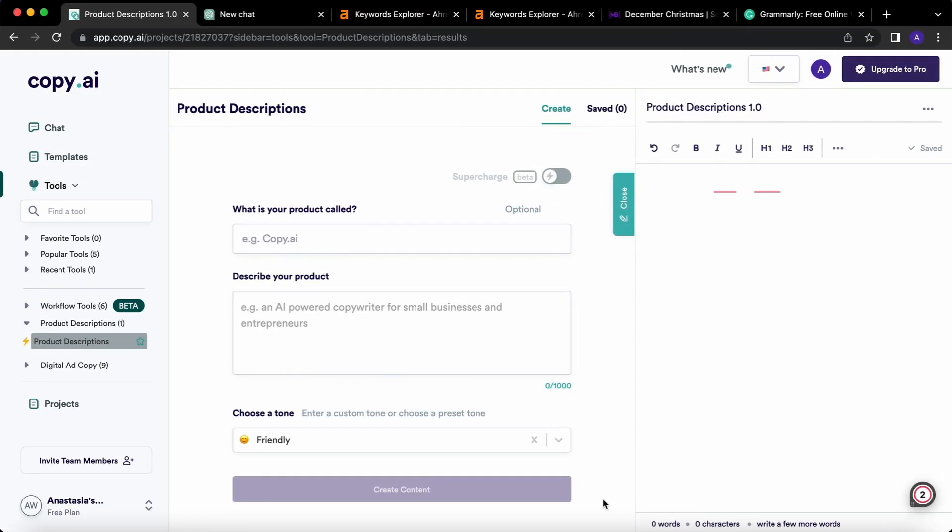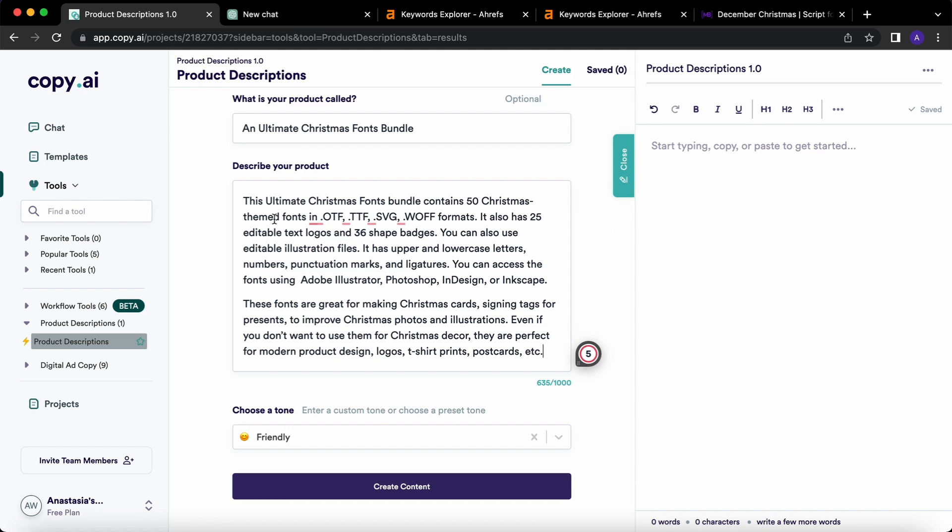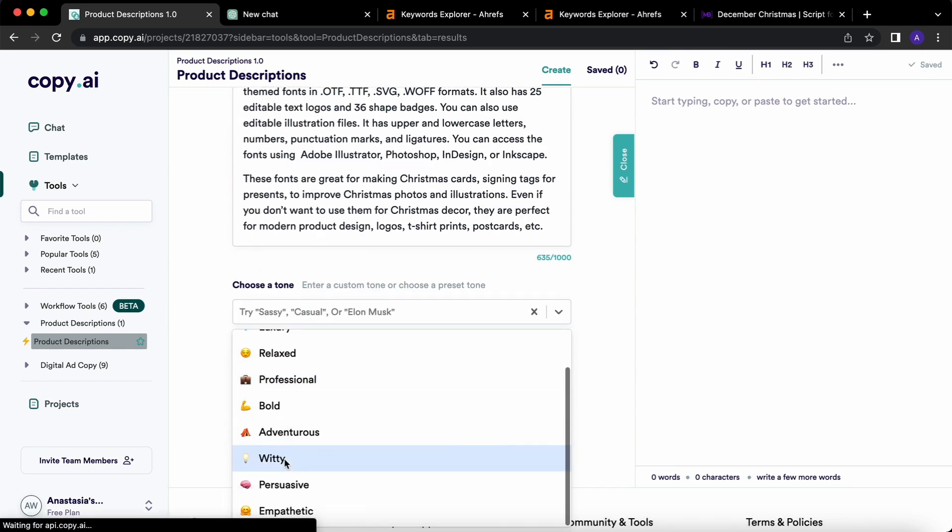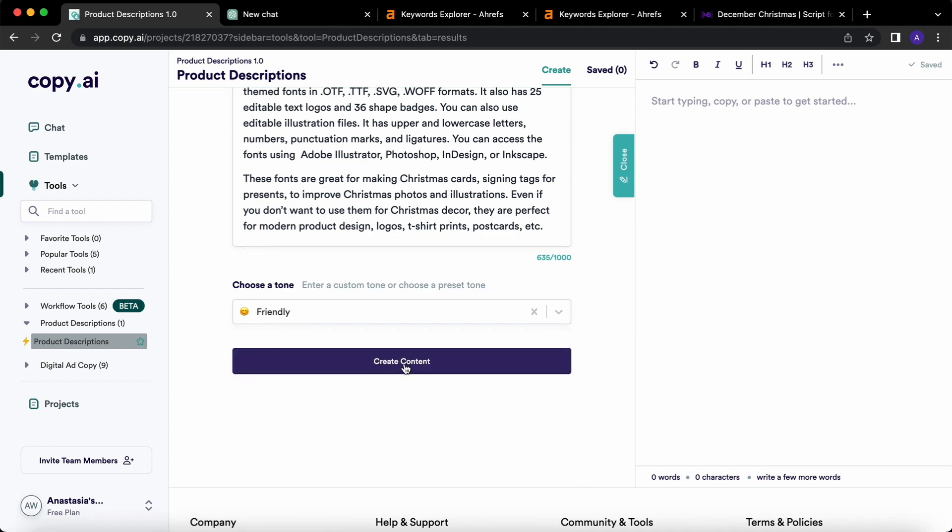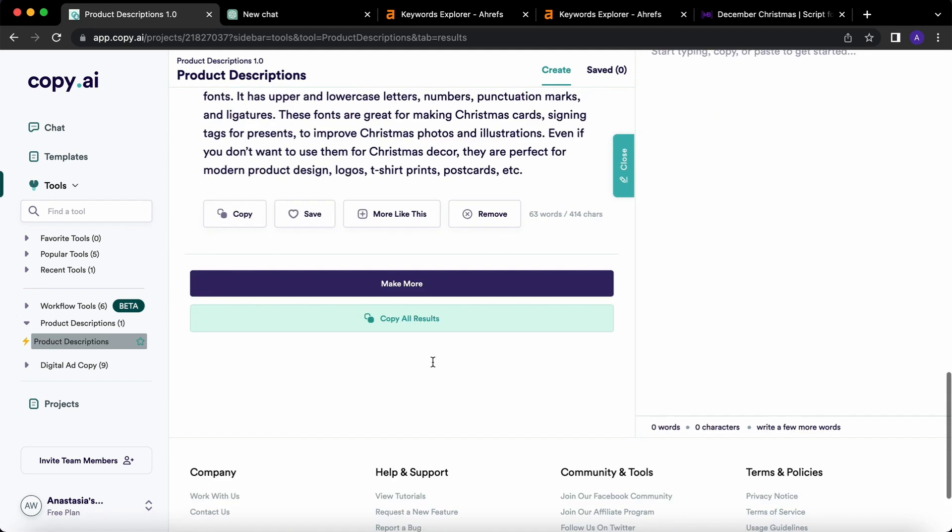The first one is the name of the product, so let it be Ultimate Christmas Fonts Bundle. The second field we will fill out is description of the product and here it is. Make your description as informative as possible. Mention the formats of the product, all the extras that you included, for example, text logos and shape badges. Mention the content of the product, its specific features, in what software it can be used and how it can be used. Then we have to choose the tone and let it be friendly, of course.